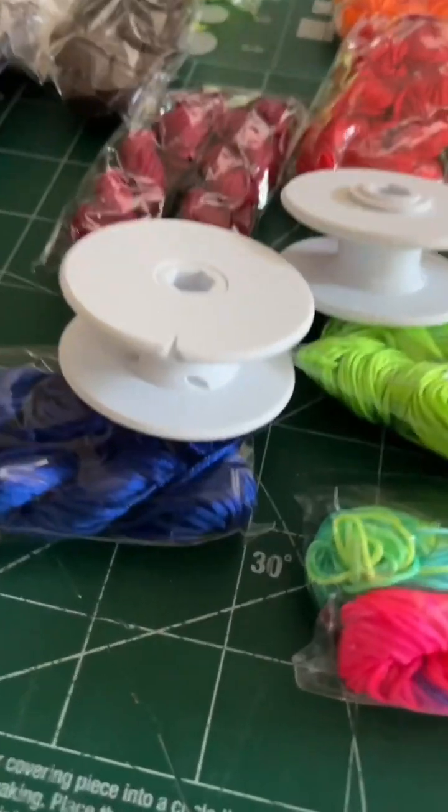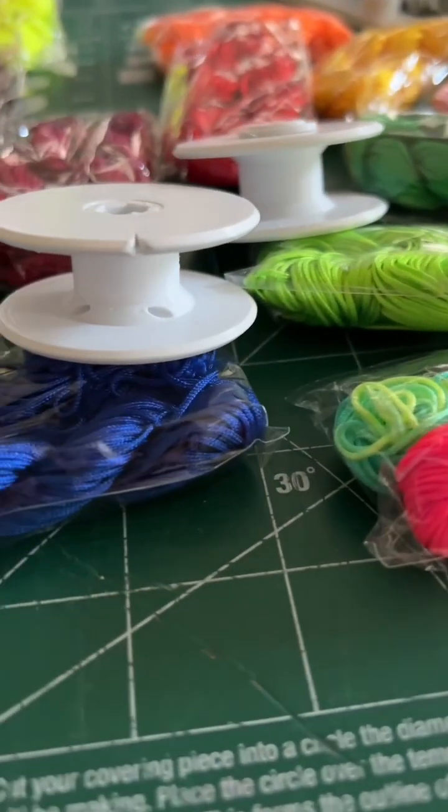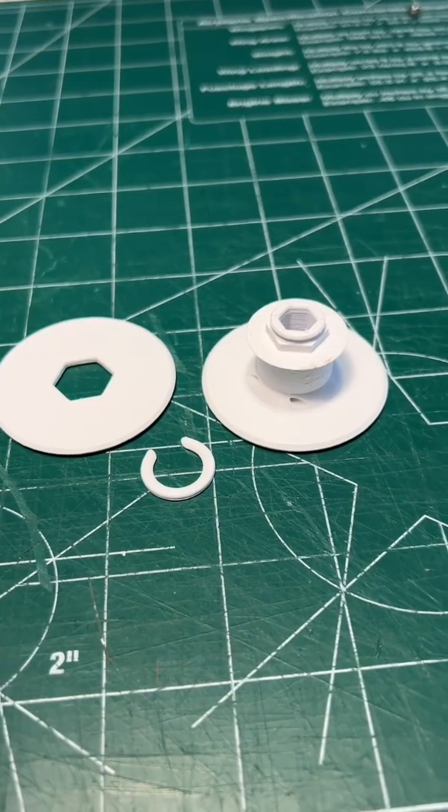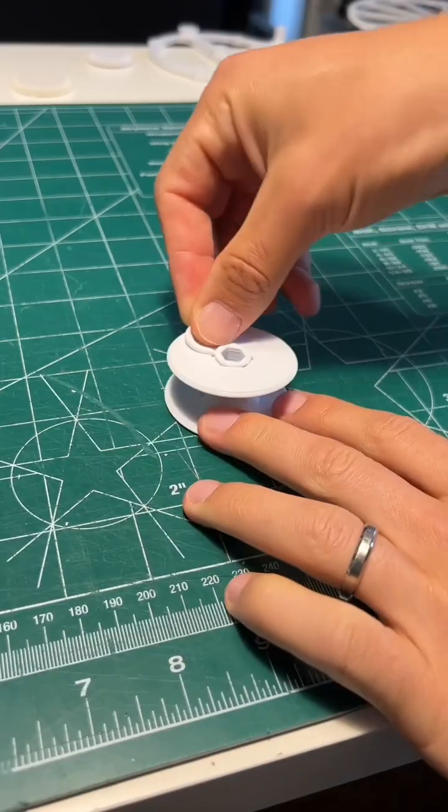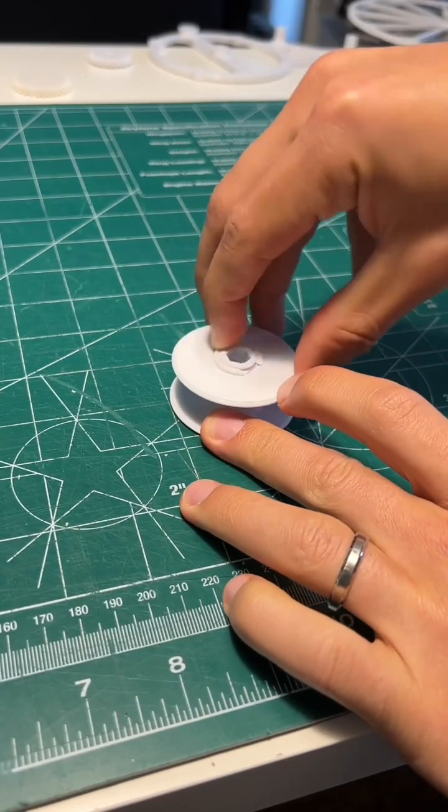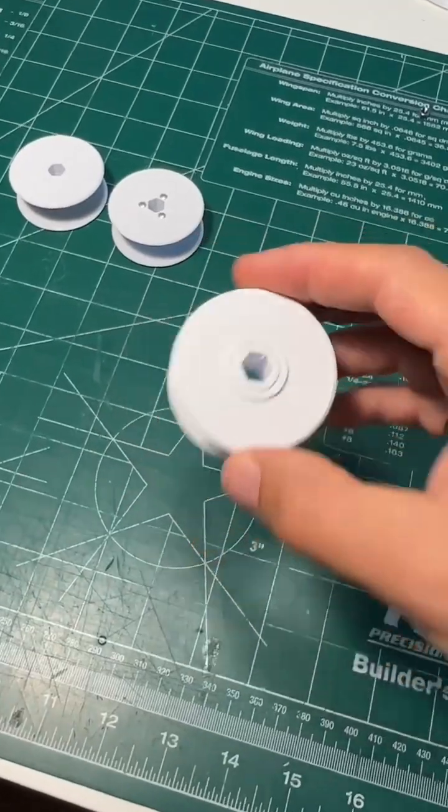But if you want to use only printed parts, here's a couple options. First is a retaining ring that snaps onto the 3D printed part, holding everything together.